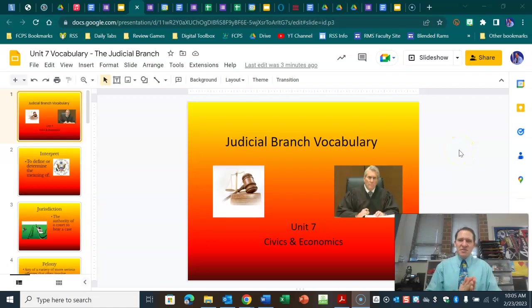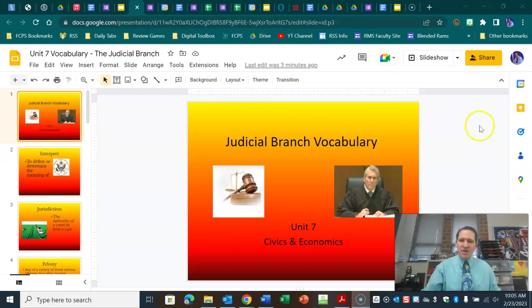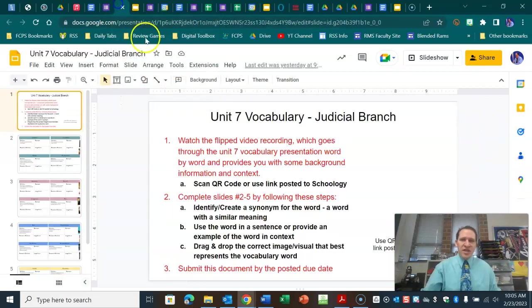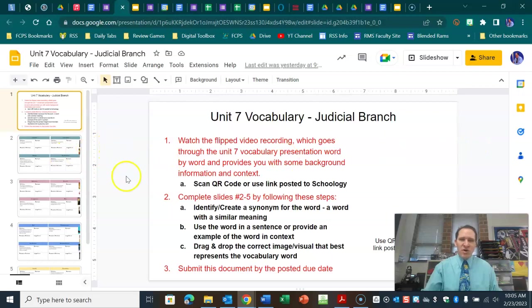Good morning, Robinson. This is Mr. Burns. I'm going to do the Unit 7 Judicial Branch vocabulary, and you should have this Google Slides presentation out so that you can work on this as I go, or you can pause it as you need to.